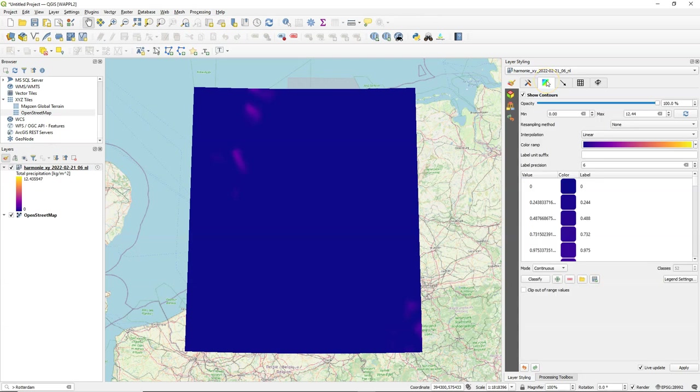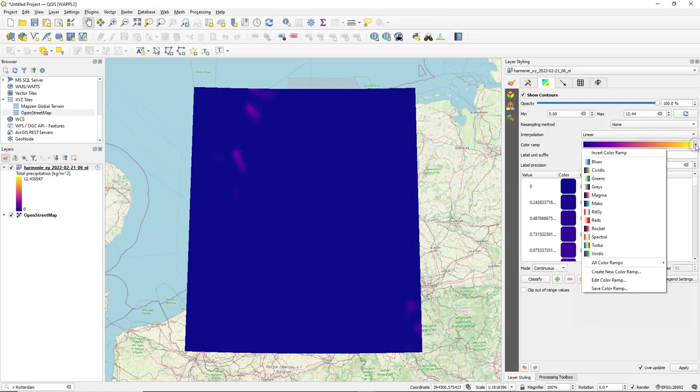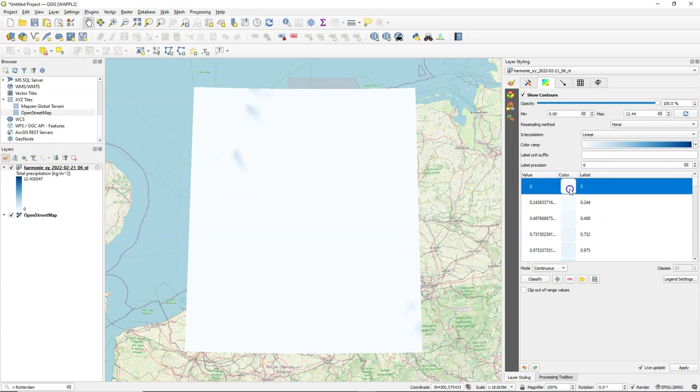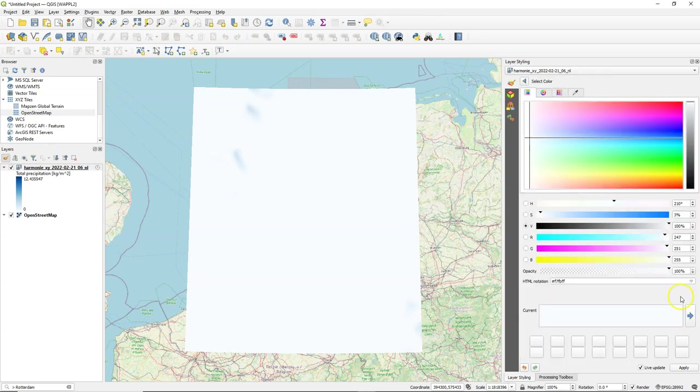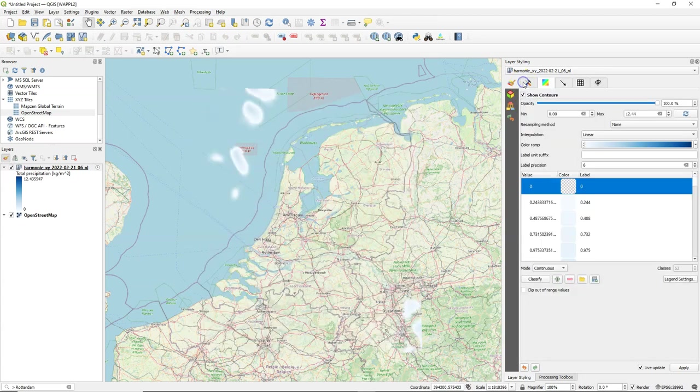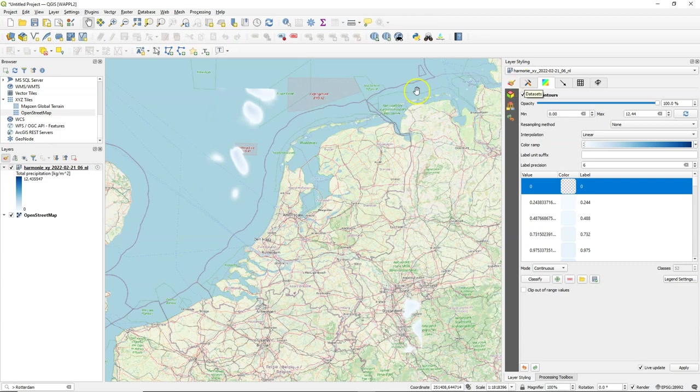And I go to the tab for the contours and there I can change the color ramp that is used for the visualization. So you could choose blues which always goes nice for precipitation data but make sure that for the value of zero you choose 0% opacity so that the dry pixels are transparent while the others are having an intensity color of blue.